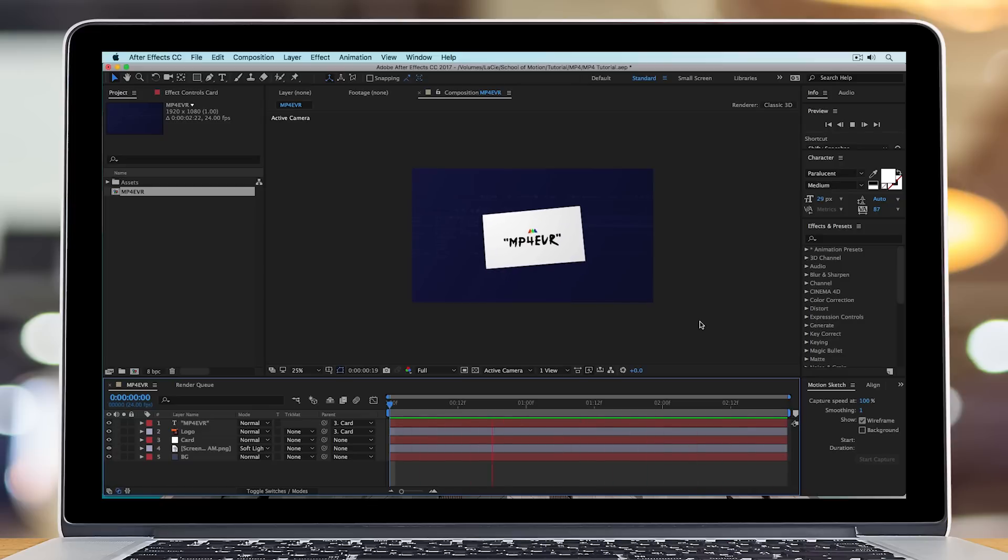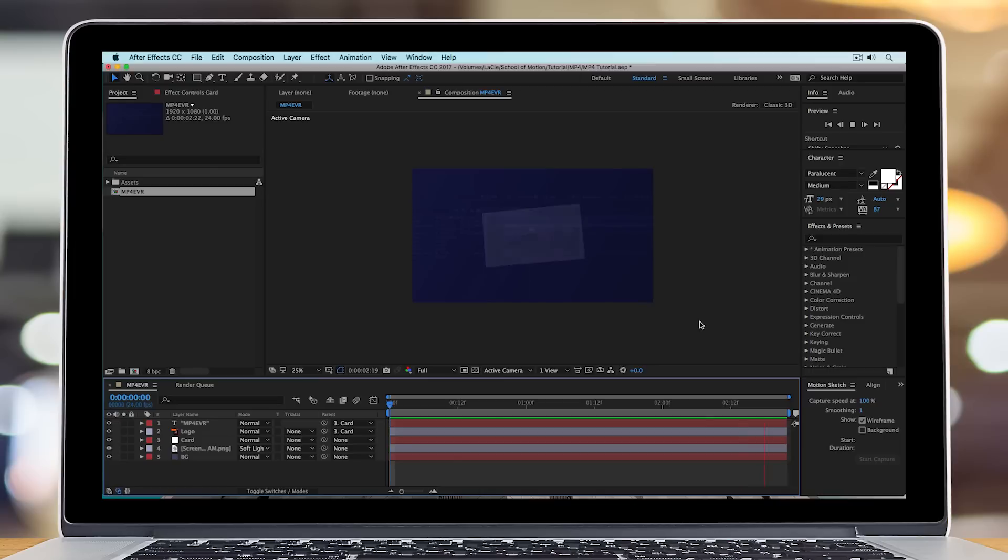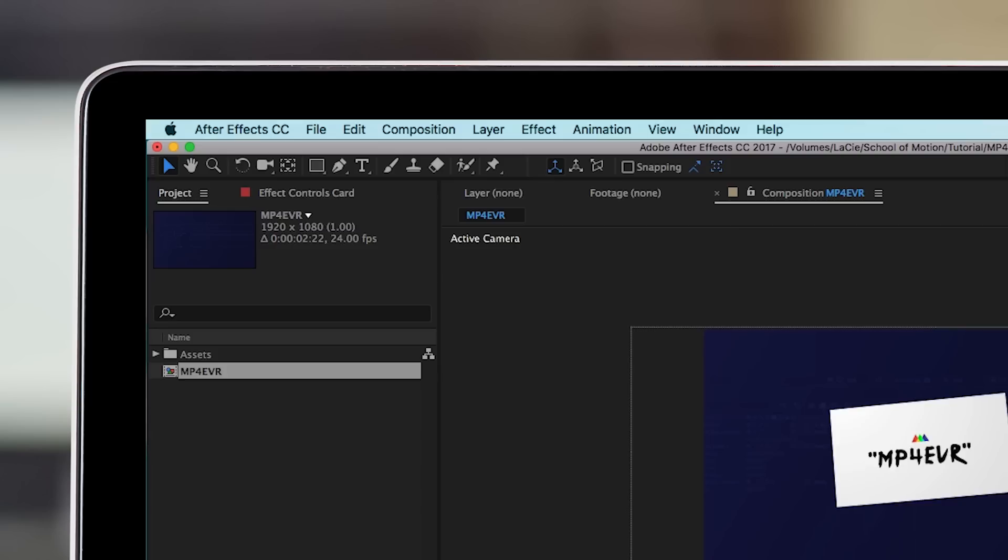Now, practically speaking, this isn't always the case, and sometimes you simply need an MP4. I get that. And so in this tutorial, I'm going to show you how to do it.